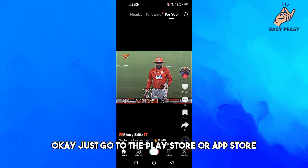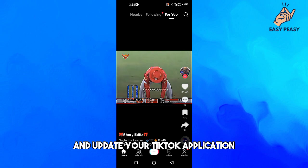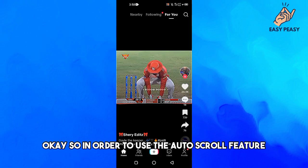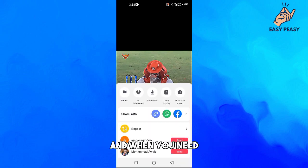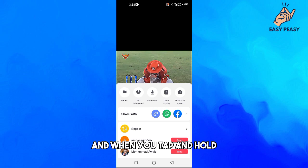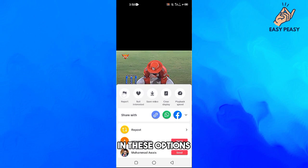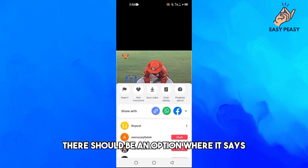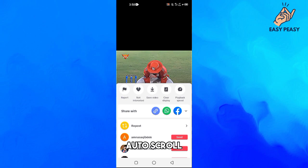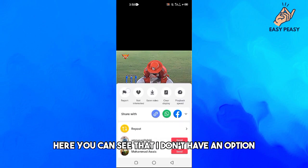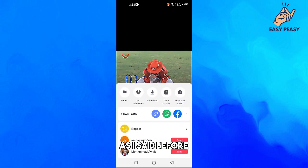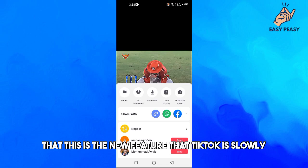Go to the Play Store or App Store and update your TikTok application. To use the auto scroll feature, you just need to tap and hold on a video, and in the options that appear there should be an option that says auto scroll. But right now, as you can see, I don't have that option.